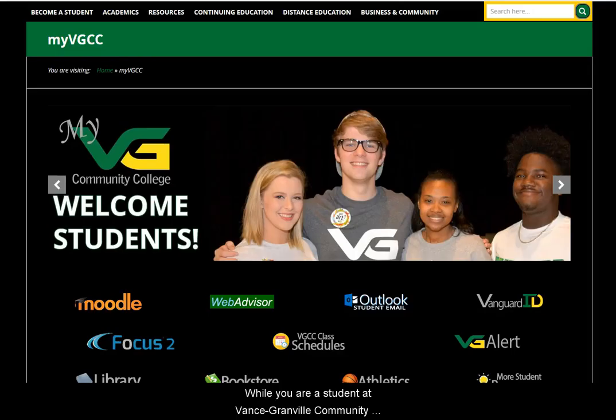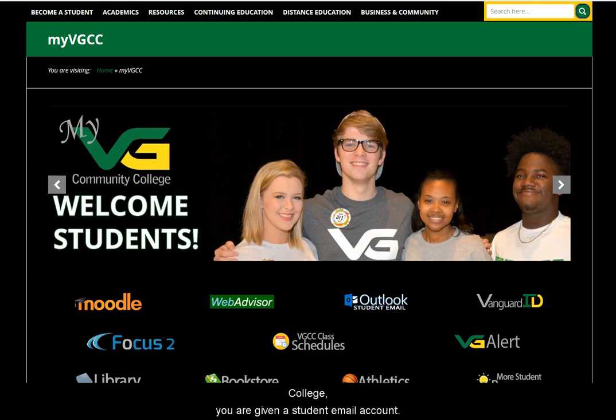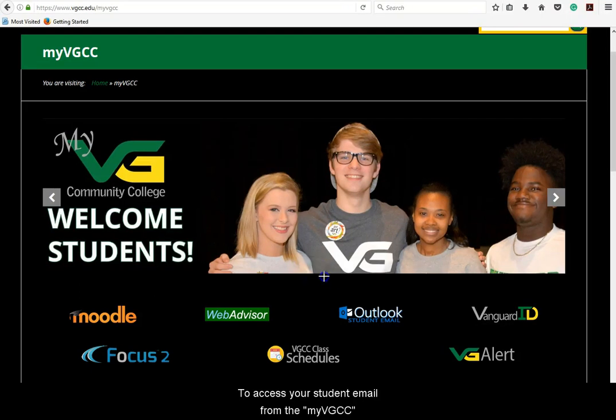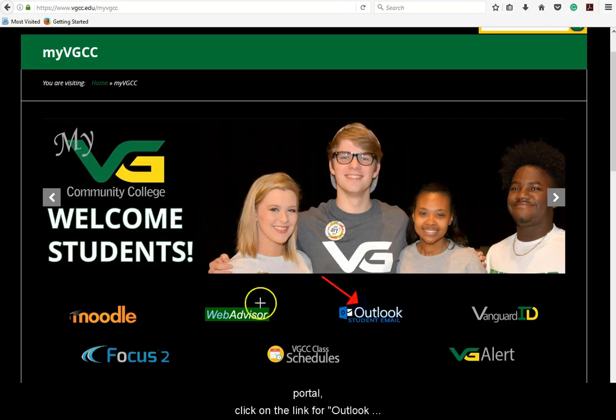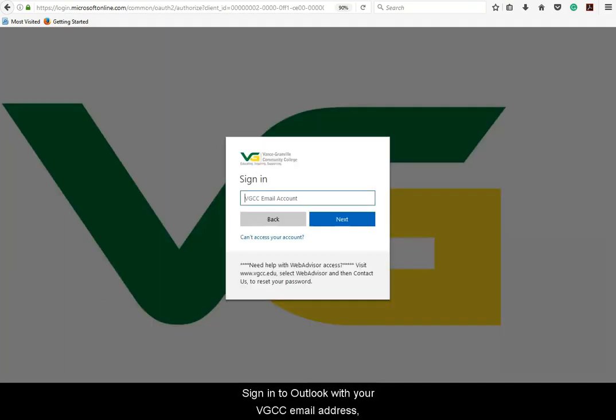While you are a student at Vance Granville Community College, you are given a student email account. To access your student email from the MyVGCC portal, click on the link for Outlook Student Email.